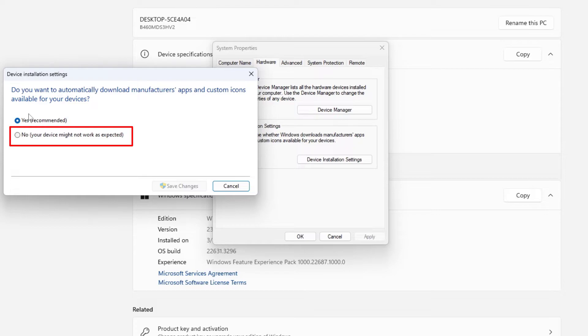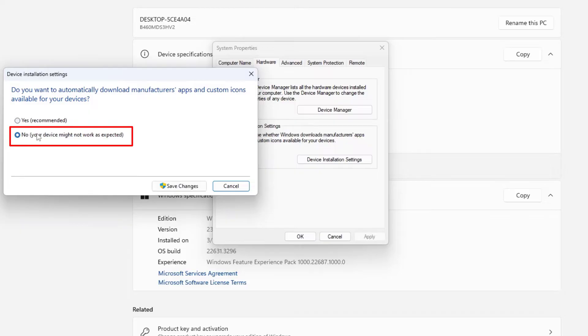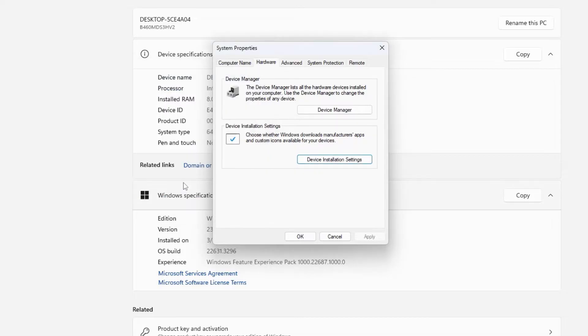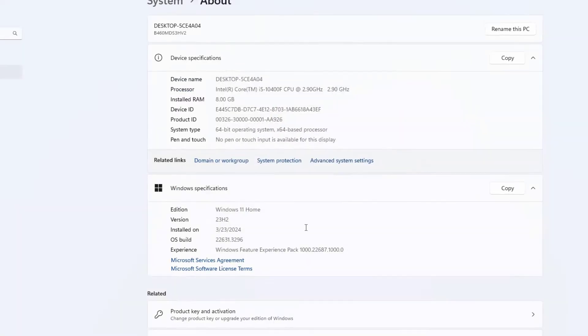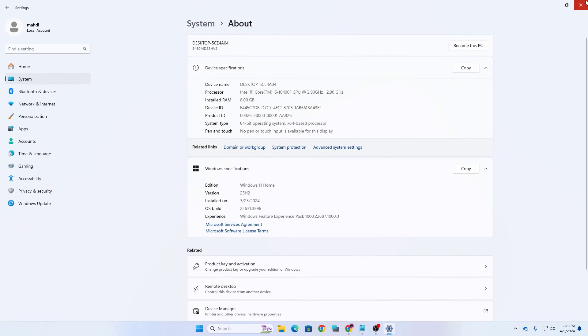Don't worry about it because we will manually try to install or update our drivers. Just click on no and then you need to click on save changes. So here you can see the option. Let me click on here and now let's click on ok and close it.